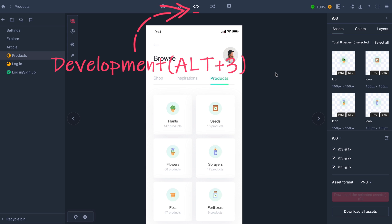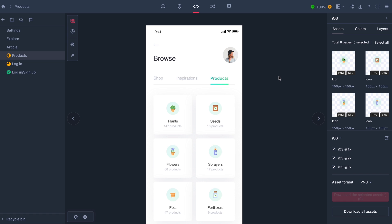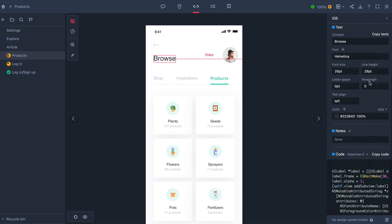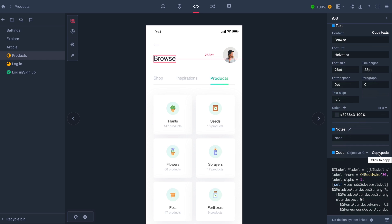And now I can go over to the develop section. I'm going to choose the browse text field. And down here, I can easily copy the code of the asset in Objective-C. Here, it's really easy to change quickly between code languages, because all codes are automatically generated in the background as you design.